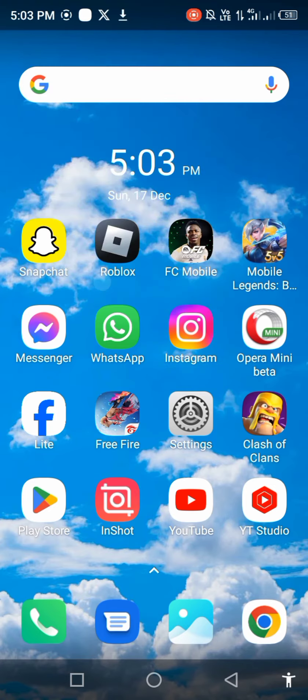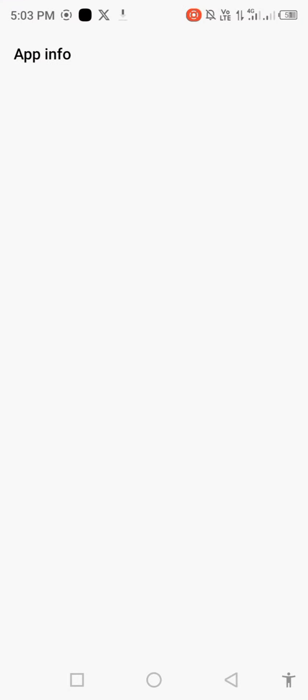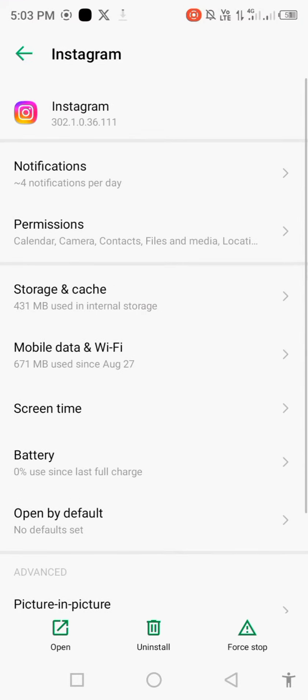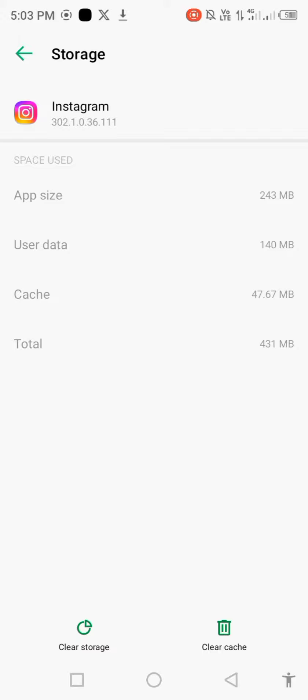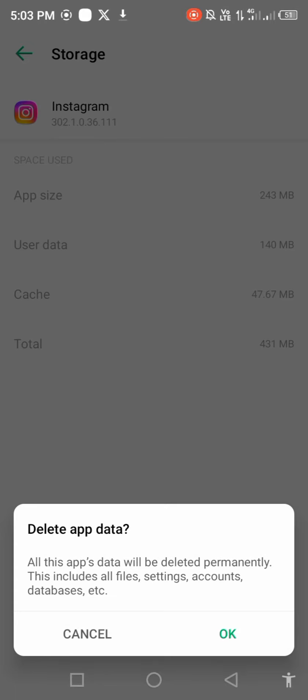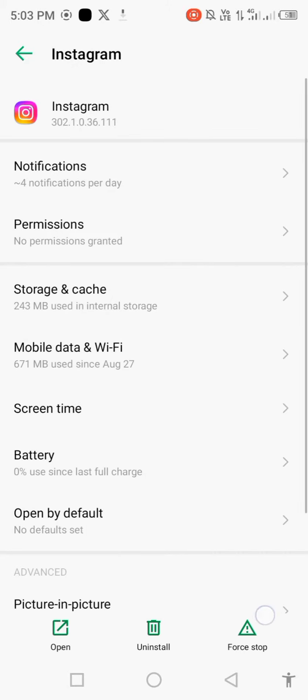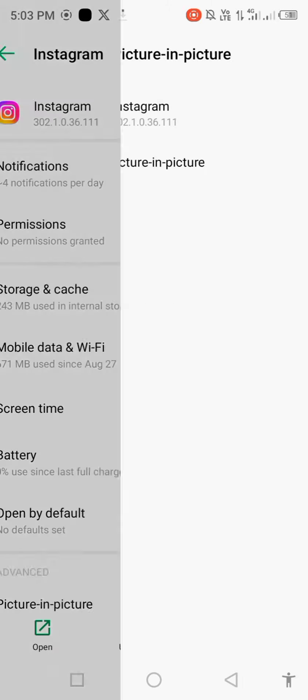Go to storage and cache, clear storage to delete all app data, and then go back and force stop.